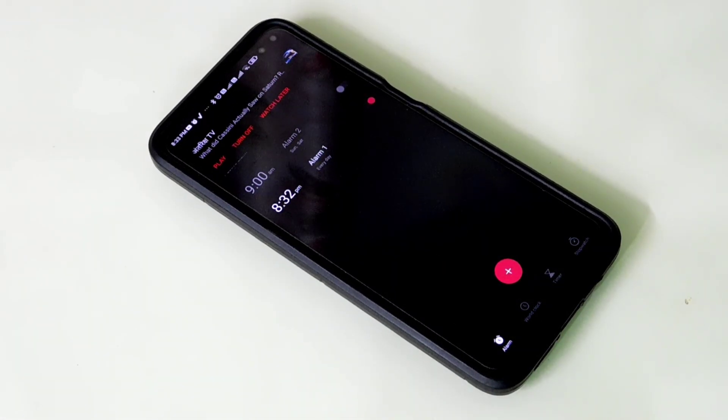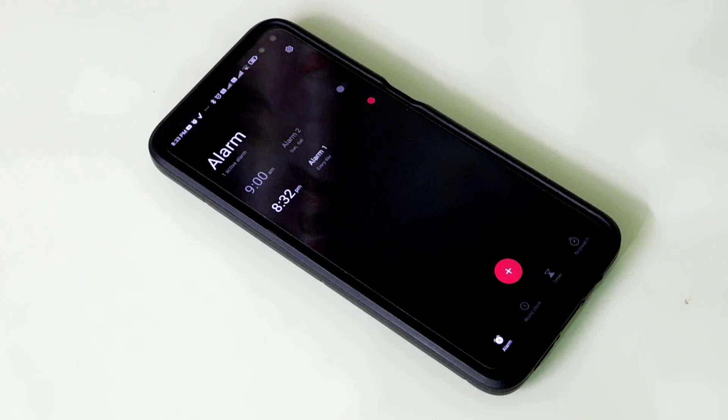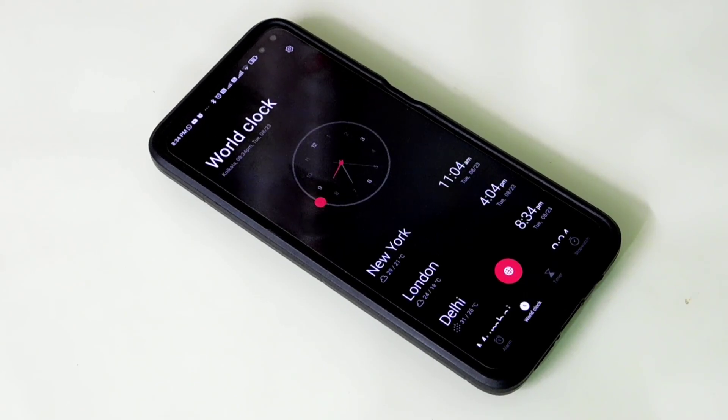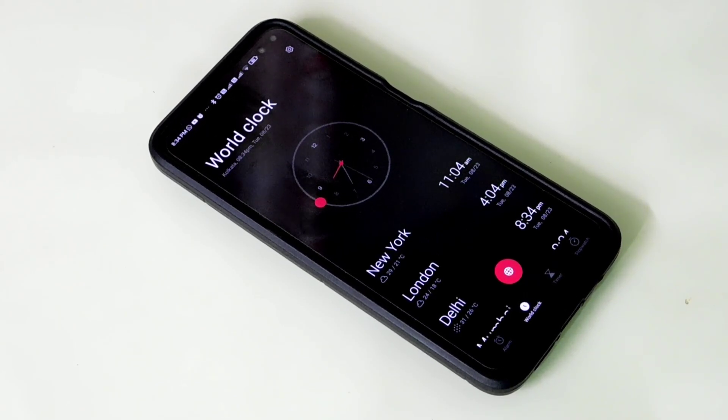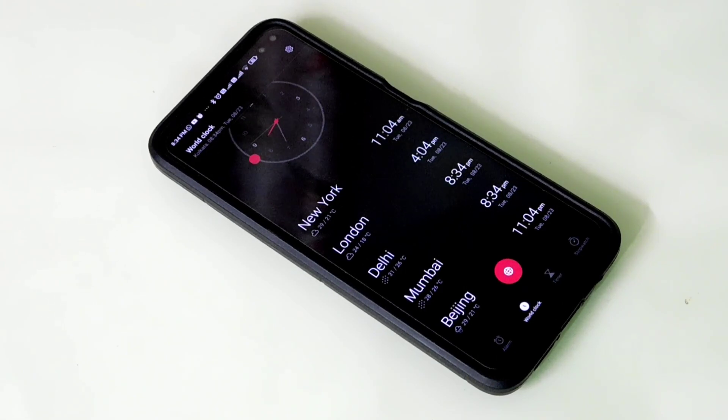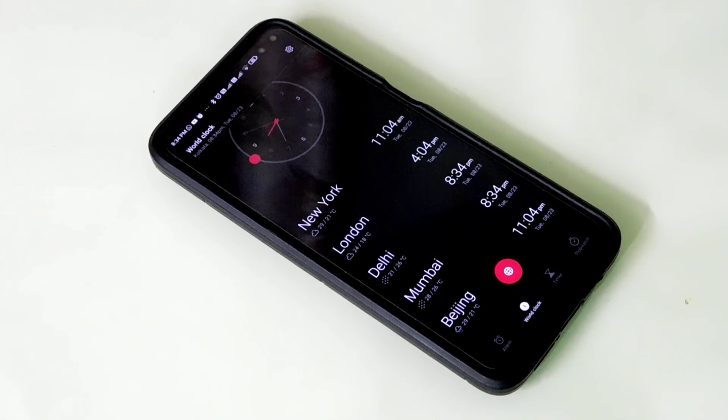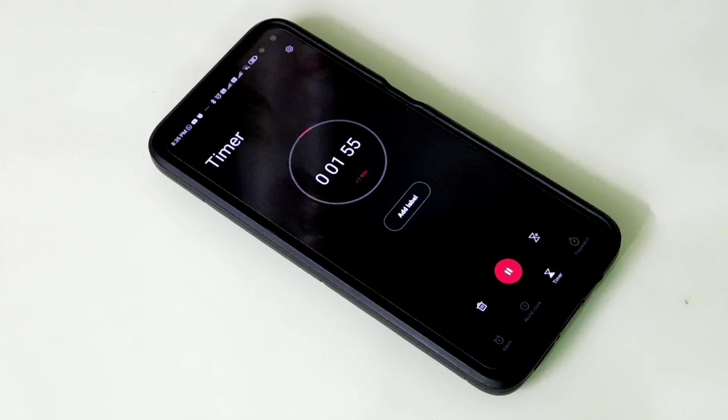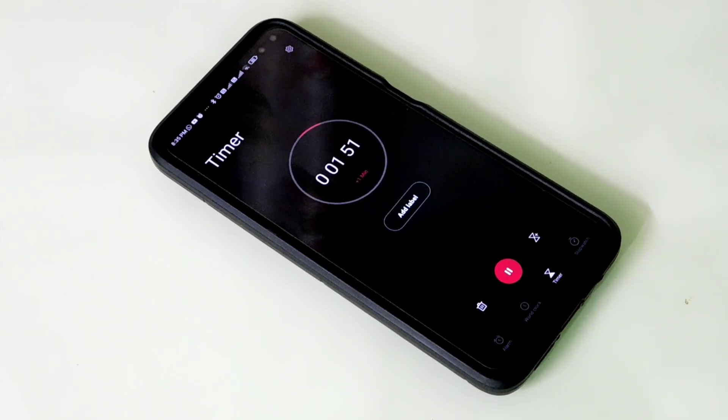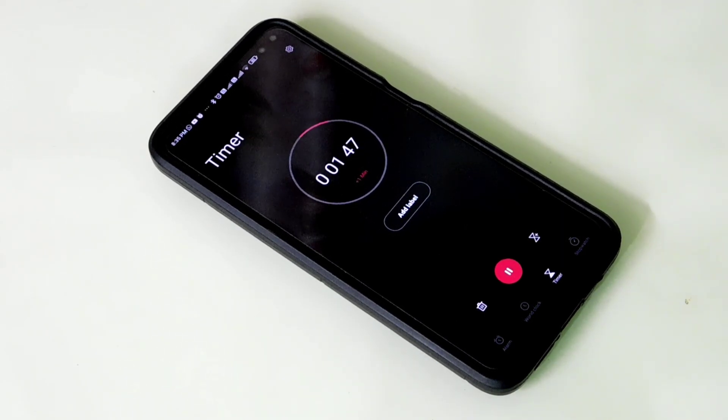Another app we have is the clock app. Talking about this application, I really liked it. Not only does it have some usable features, but also a beautiful user interface that will make you a fan of it.